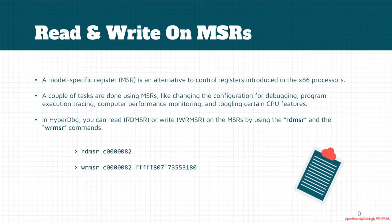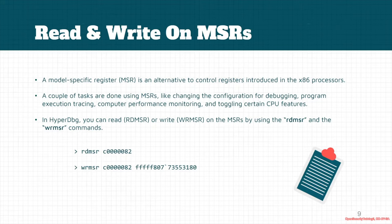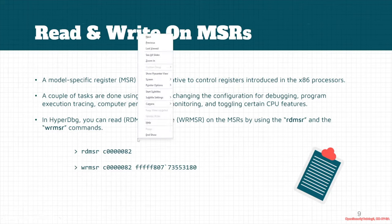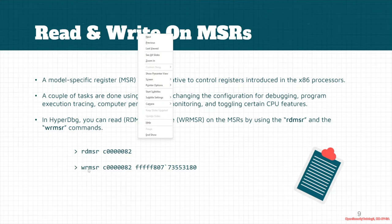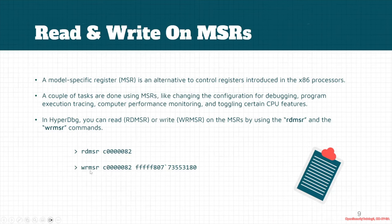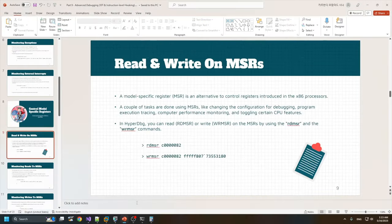There are two commands in HyperDbg, same as WinDbg, that can modify MSR registers. If we want to read a specific MSR register, we use the rdmsr command. If we want to write to an MSR register, we use the wrmsr command.